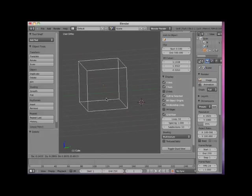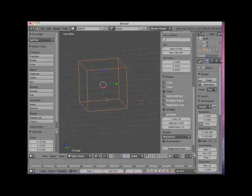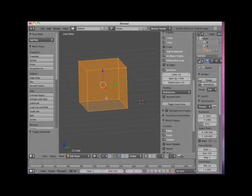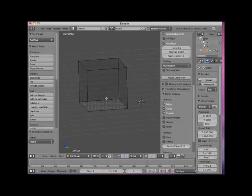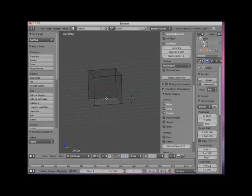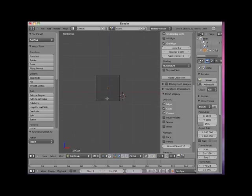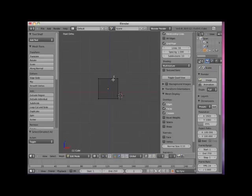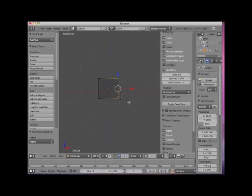Here I will tab into Edit mode and press the A key to deselect the vertices. Now I will select all of the vertices and move them all. I will box select the vertices on the right and move them to the right.